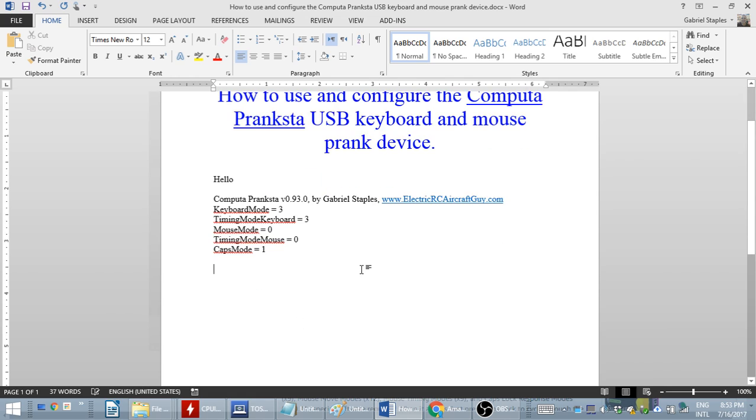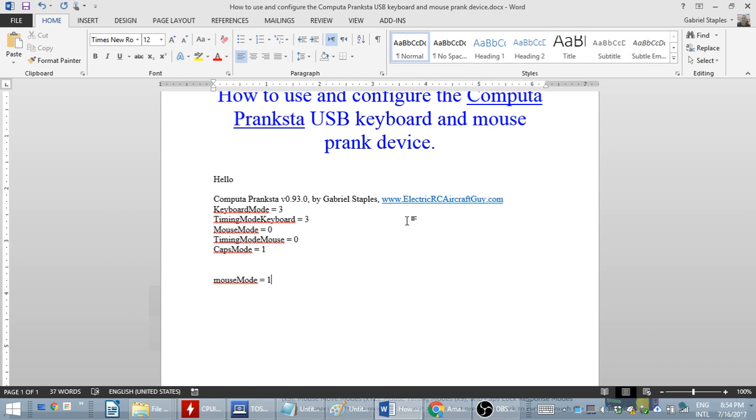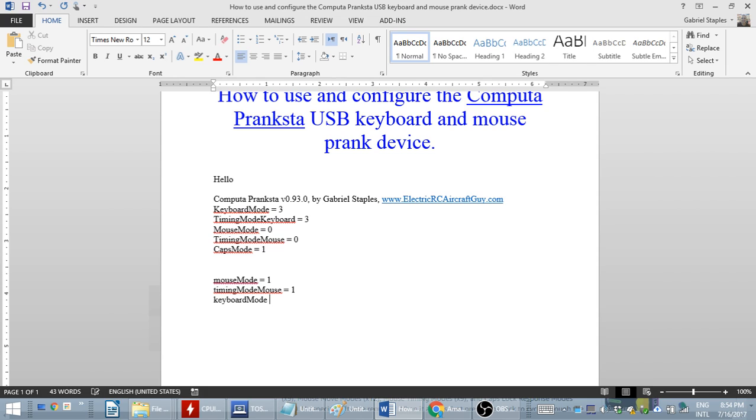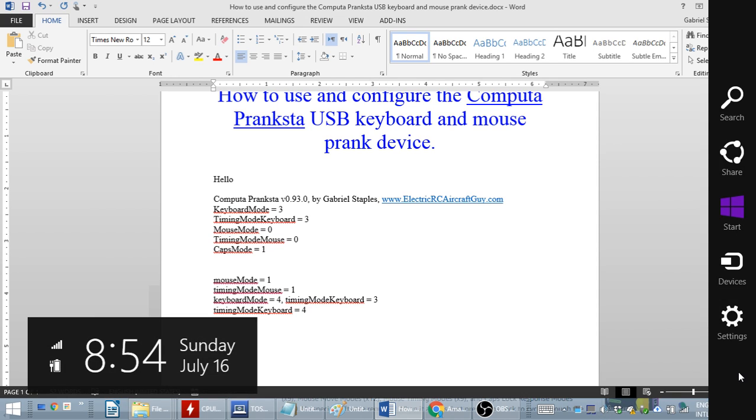And if I hit caps lock once, it'll change the mouse mode. If I hit caps lock twice, it changes the timing mode. If I hit scroll lock once, it changes the keyboard mode. If I hit scroll lock twice, et cetera, et cetera. You get the point. To reset everything to default, I hit scroll lock ten times while in programming mode.